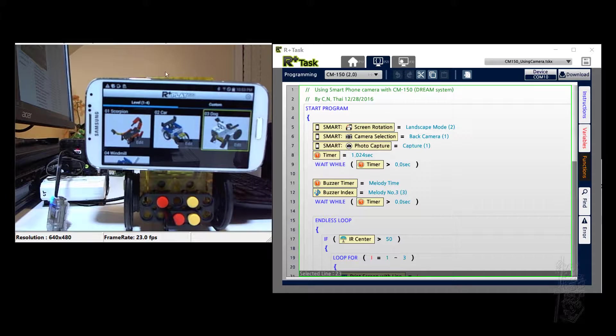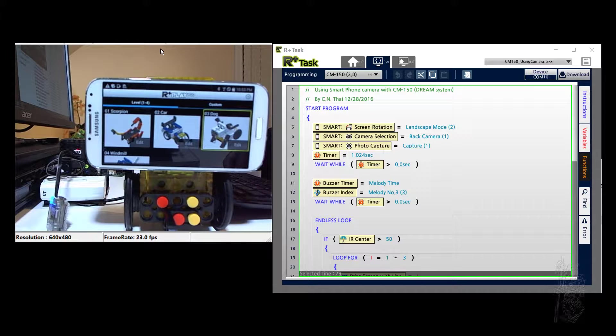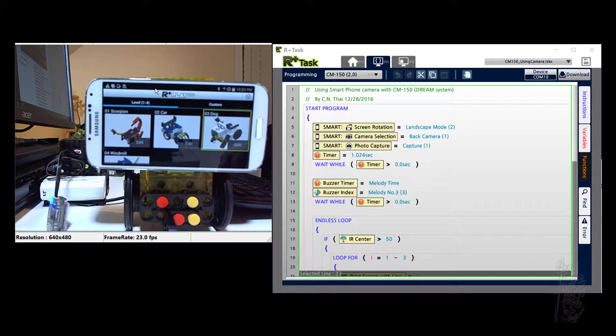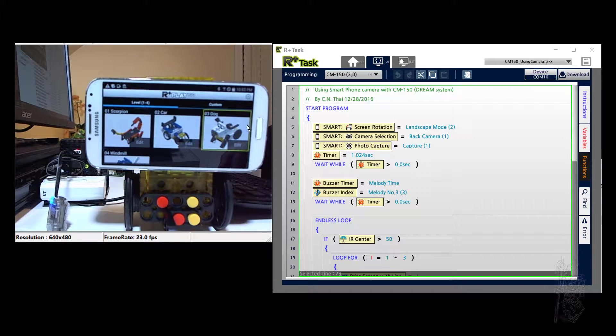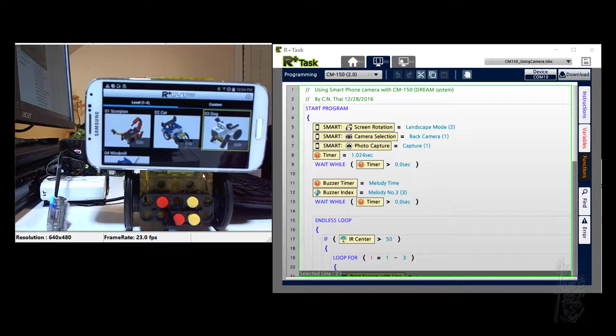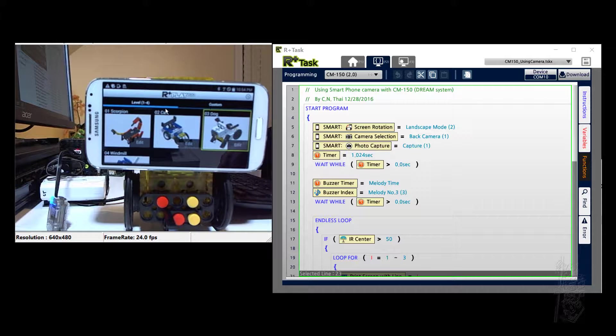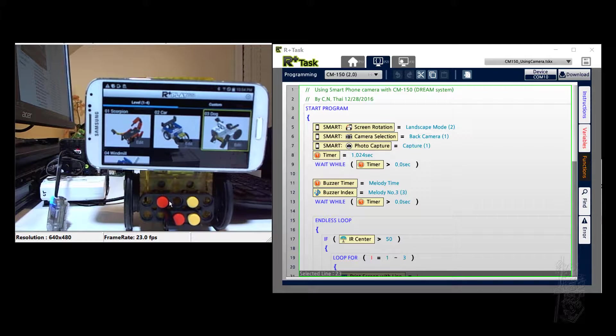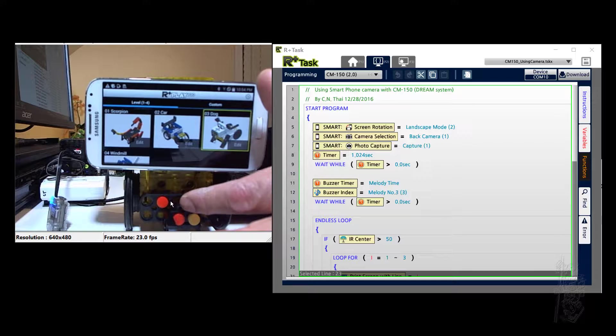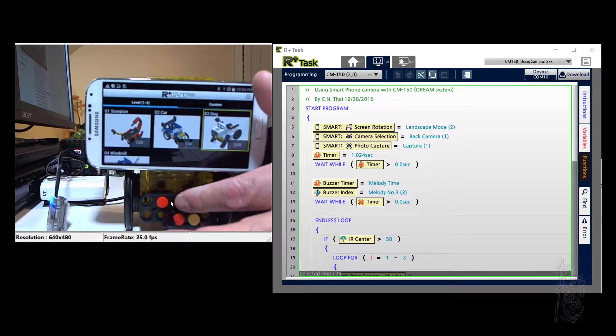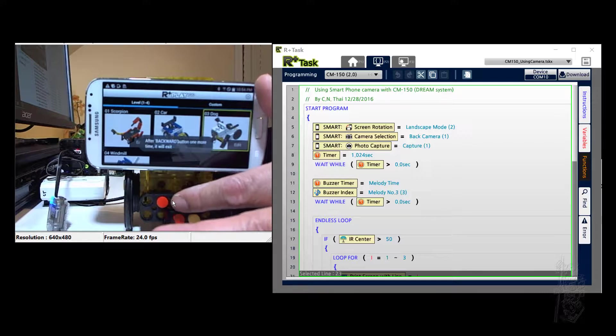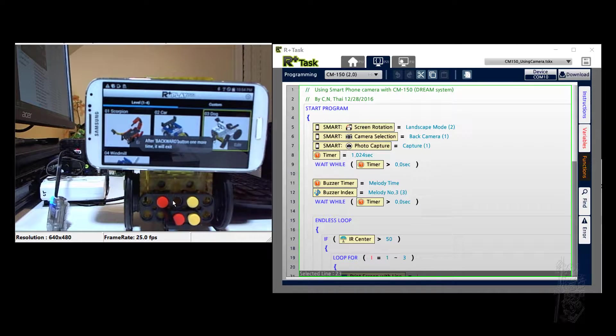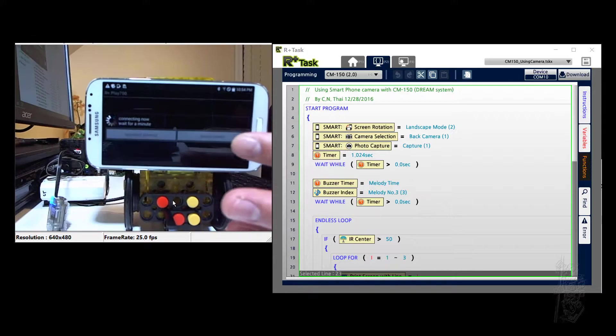Hello everyone. In this presentation, I'd like to share an interesting observation I just made. Remember the R Plus Play 700 web app that works on Android phone as well as iPhone.